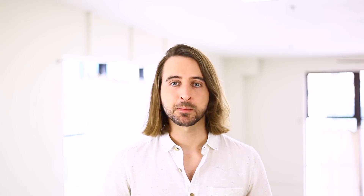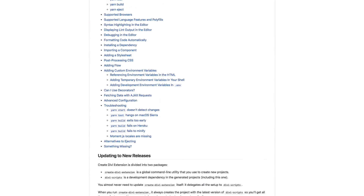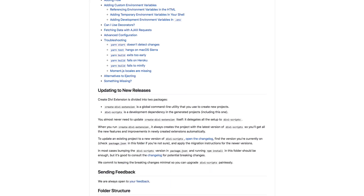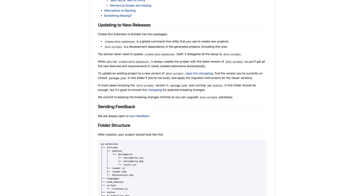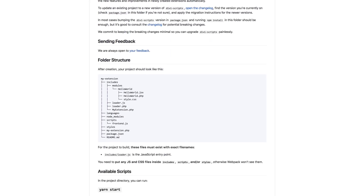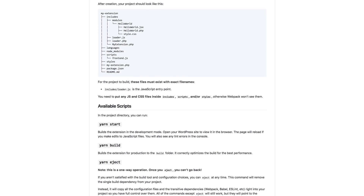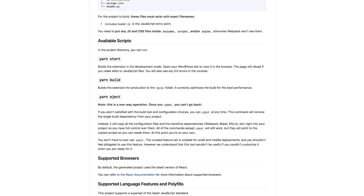Once the base of your module has been created, replicating the PHP render method in React is a relatively simple process. Module settings are passed down to your component as props and then Divi takes care of the rest, re-rendering your module on the fly as its settings are modified.